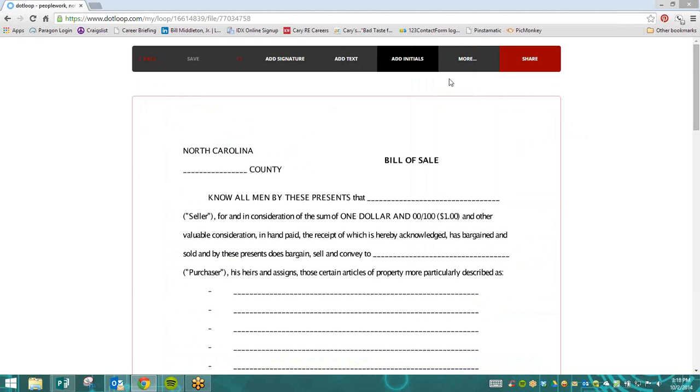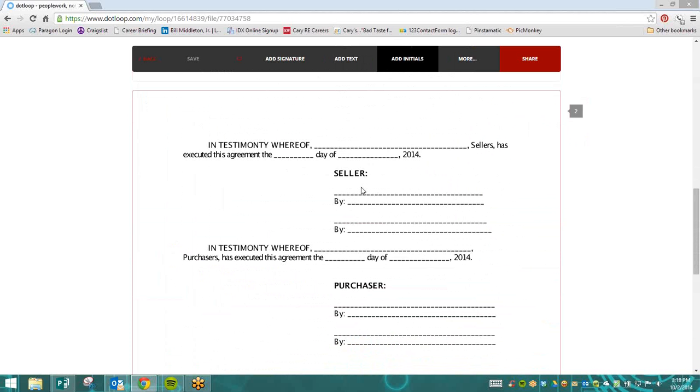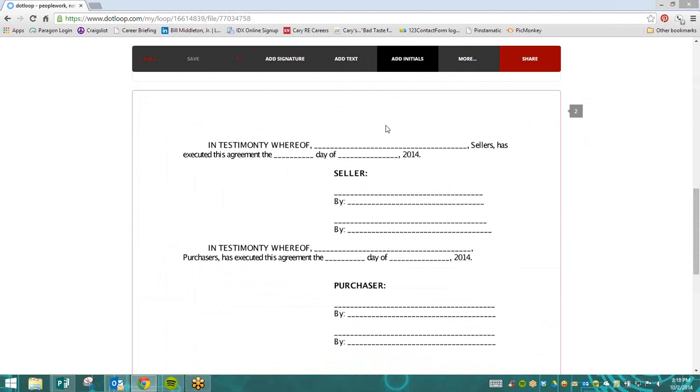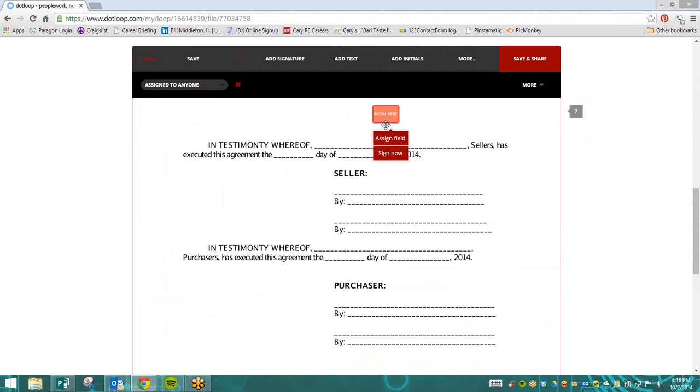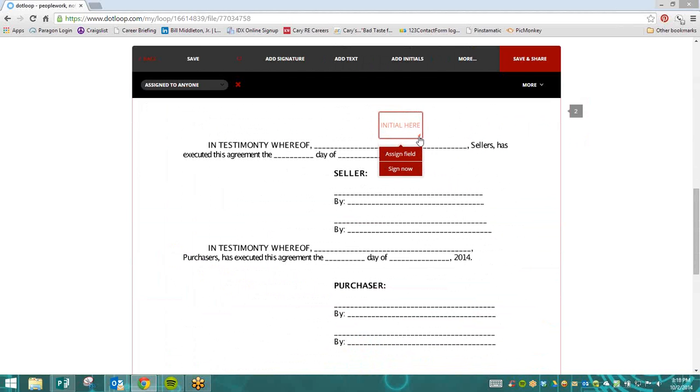This is where we can select Add Initials. We can take the initial box and drag it wherever we need it. We can select where we need the initials and then if we hover over that initial box, on the bottom right hand of that box, there's this little red triangle. If we click on the red triangle, we can click on it and drag it and make this area bigger.